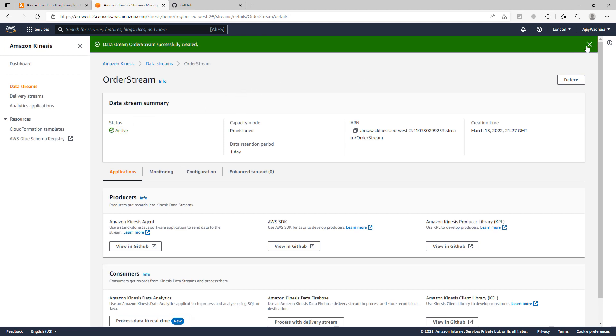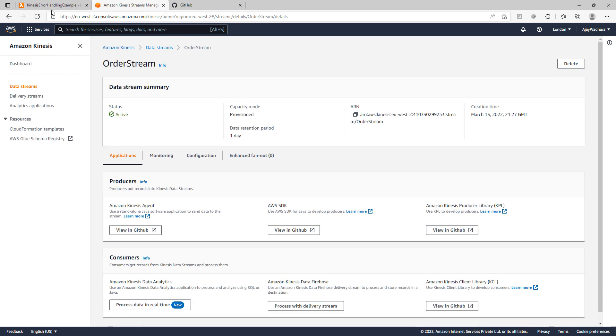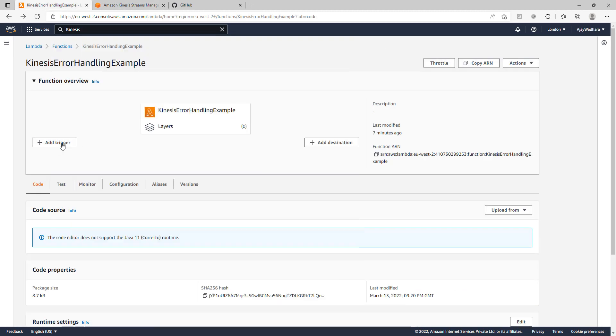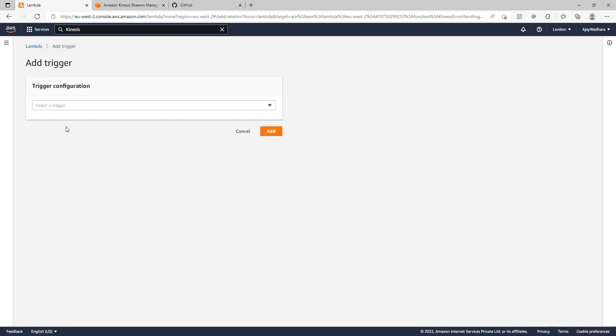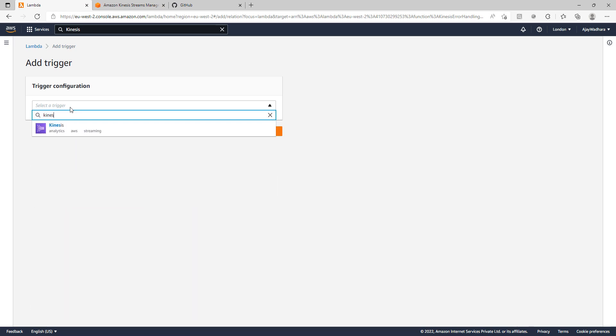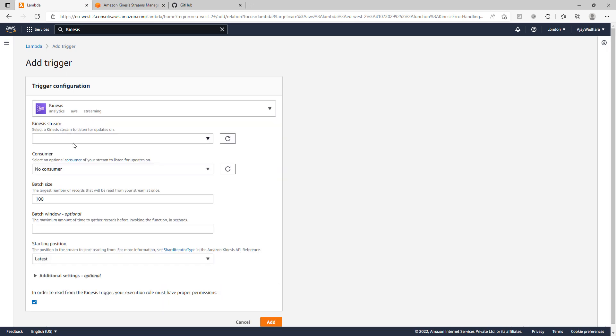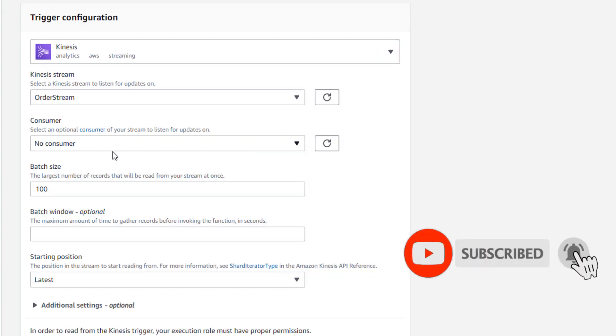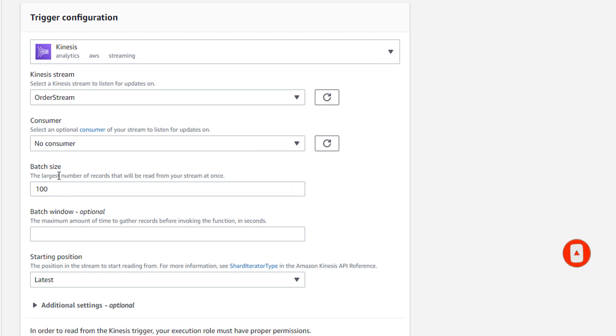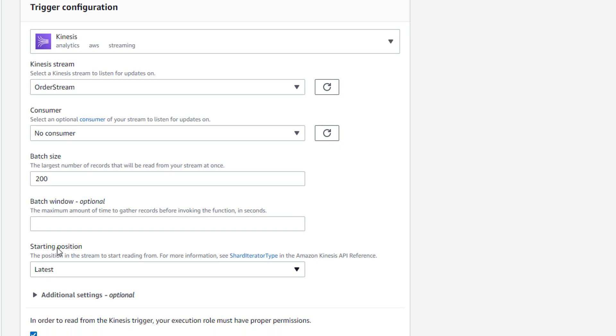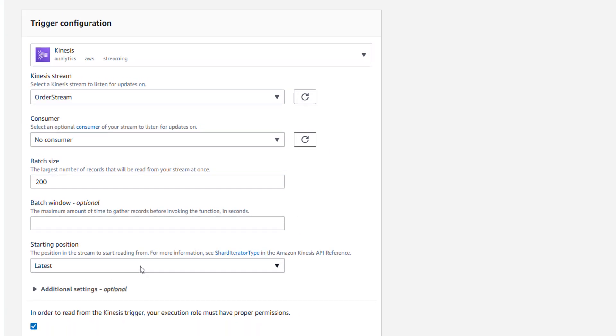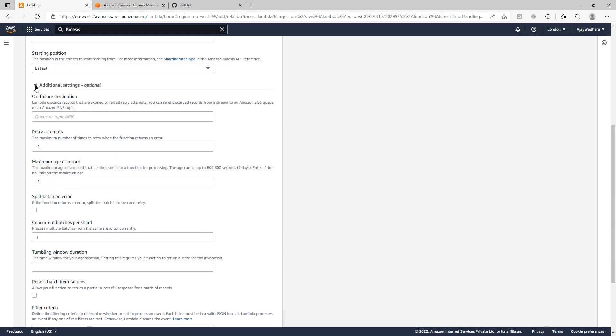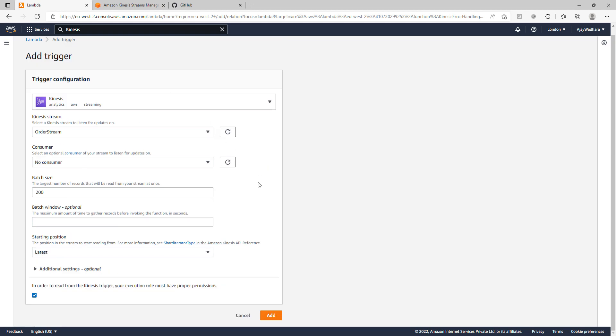Stream is created. Now we can go back to our Lambda function. We can add the trigger for Kinesis and choose Kinesis here. Then you should see the order stream here. You can see here the batch size, the largest number of records that will be read from your stream at once. So I can specify 200 here. Starting position should be the latest one. I will not be adding the error handling features as of now because I want to show you what are the problems that you face when you don't use these error handling features. Click on add here.